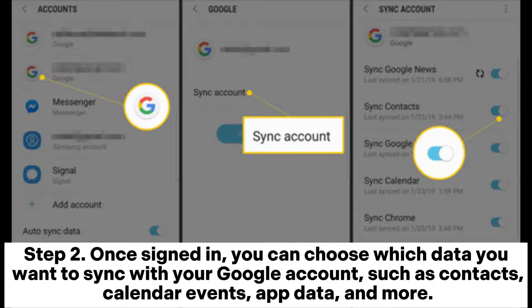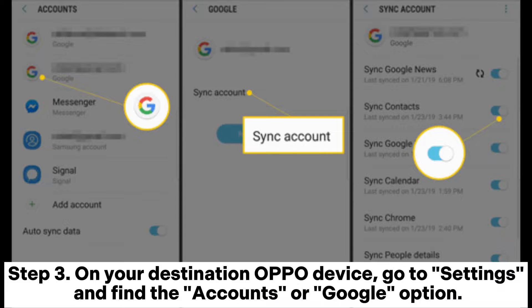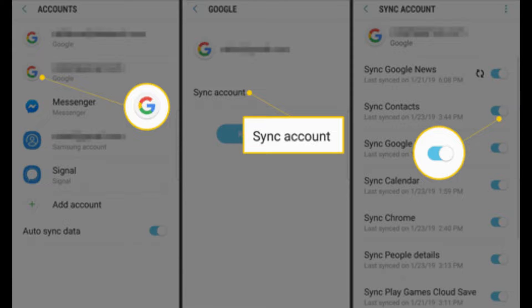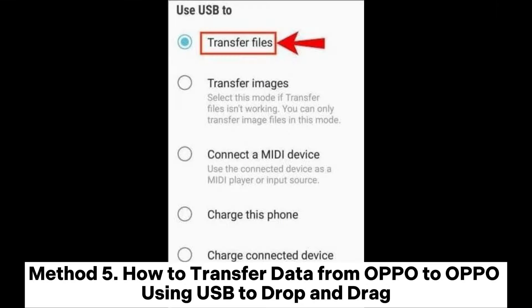Step 3: On your destination OPPO device, go to Settings and find the Accounts or Google option. Step 4: Tap on Google and sign in with the same Google account. Wait for the data to sync from your Google account to your new OPPO device.